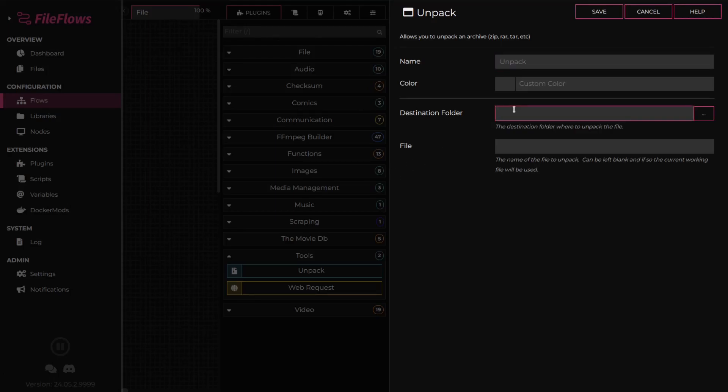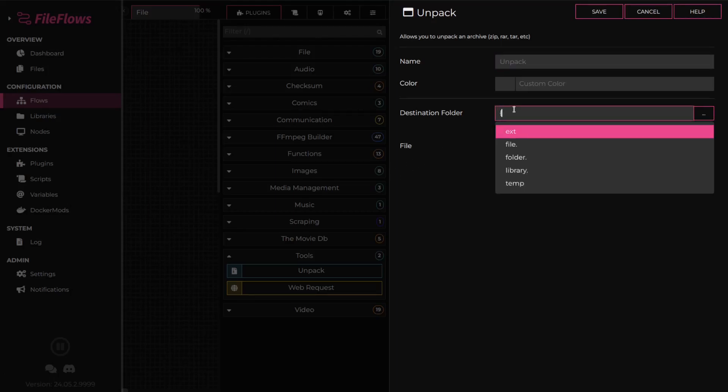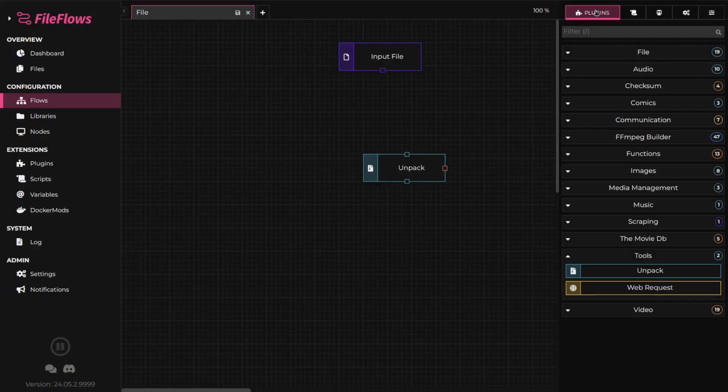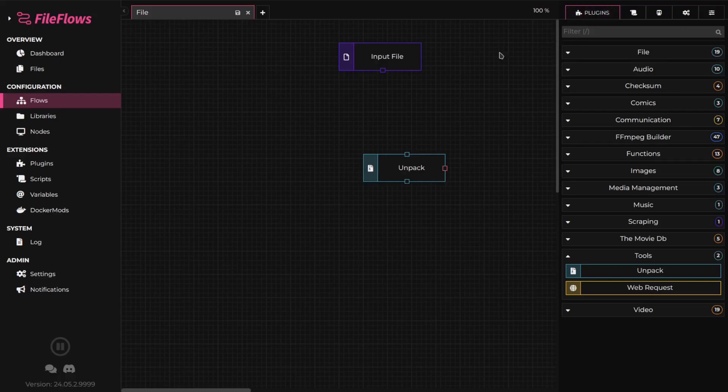In this tutorial, we'll extract the files to a subdirectory in the flow runner's temporary directory. To do this, use the variable temp, followed by the subdirectory extracted. Leave the file field blank as we're unpacking the input file.